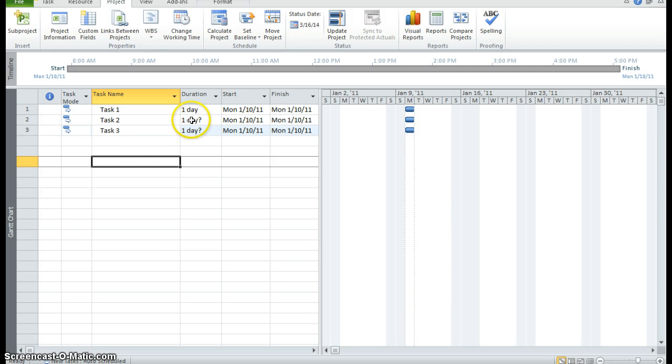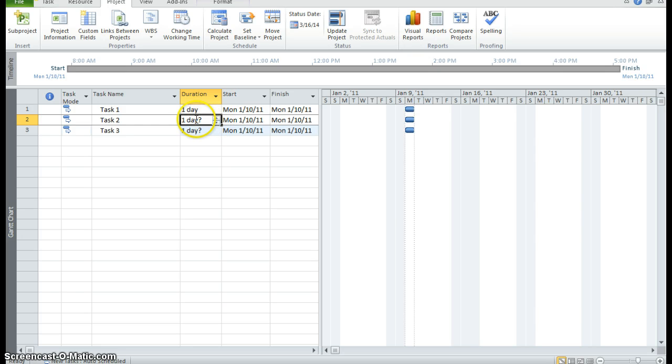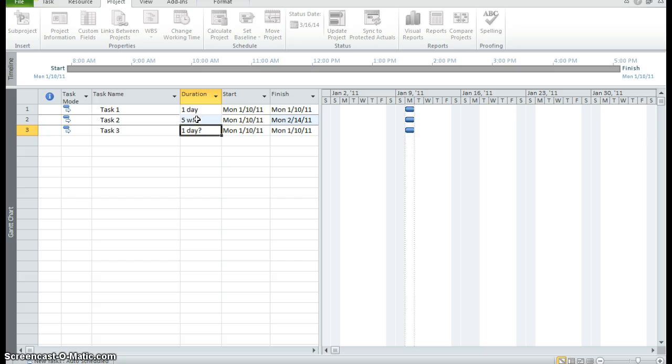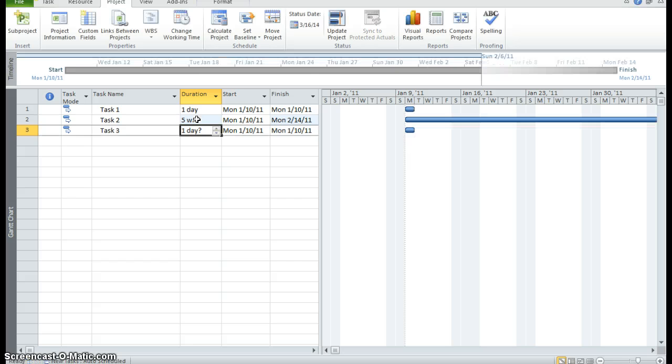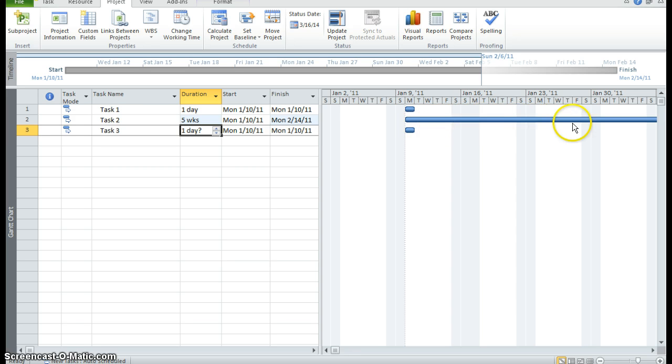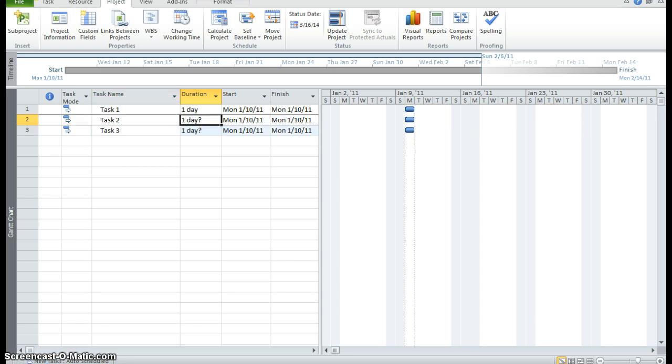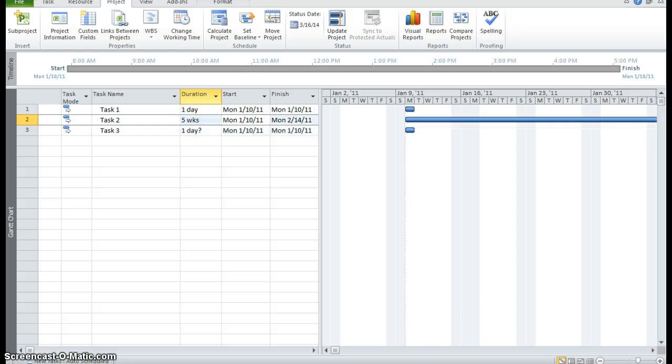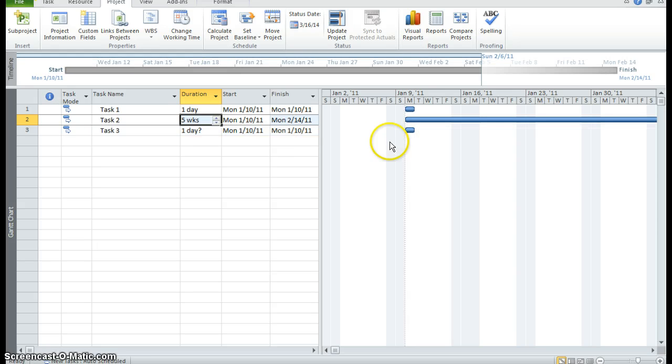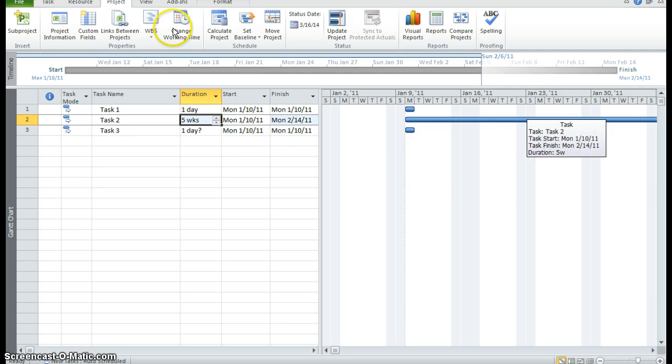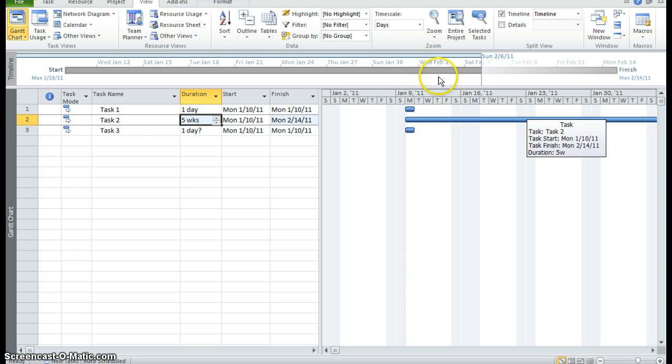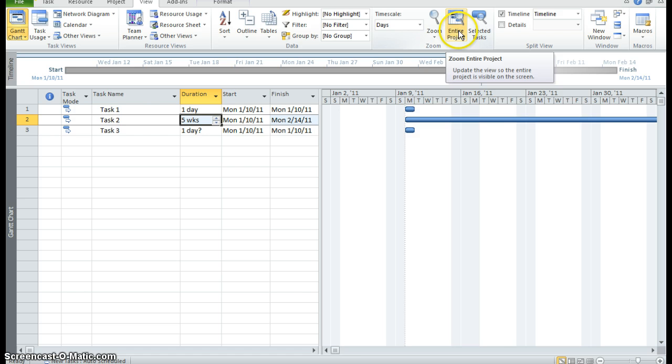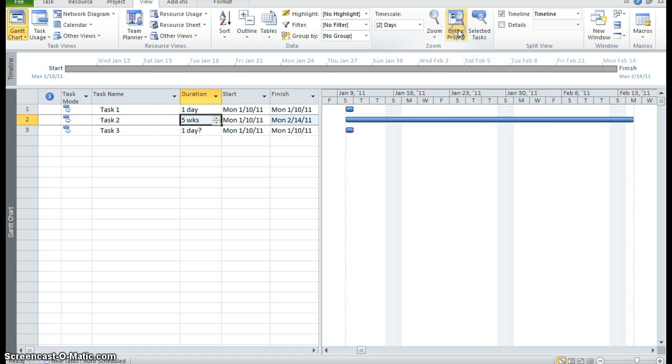And I'm going to say that task 2 is going to take at least five weeks. So I'm going to put 5W and enter. You can see to the right on my Gantt chart, my bar went out. Let me just undo that and then redo it so you can see how small it is for one day. And then if I redo it, you see it goes out for five weeks. I can click on the view tab and click in the zoom group and click on entire project so that I can see exactly how far this bar is going.